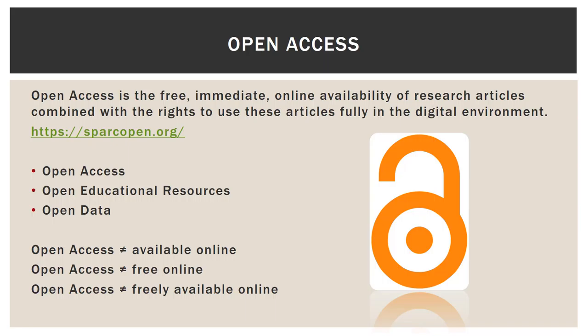Open Access is the free, immediate, online availability of research articles combined with the rights to use these articles fully in the digital environment. That definition comes directly from SPARC, the Scholarly Publishing and Academic Resource Coalition, who have been working to make the default open for research and education. Typically when someone says open access, they are referring to works like articles, books, images, and music.